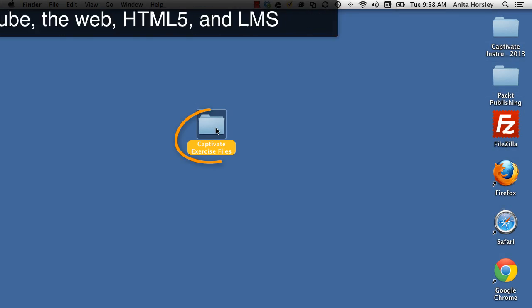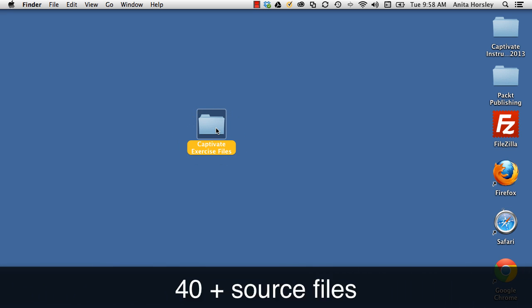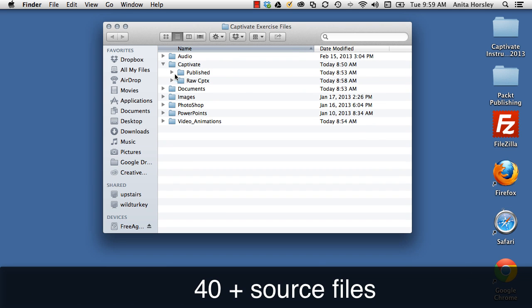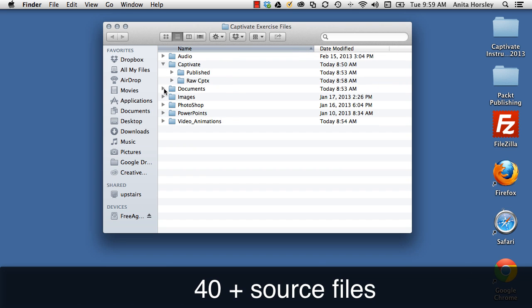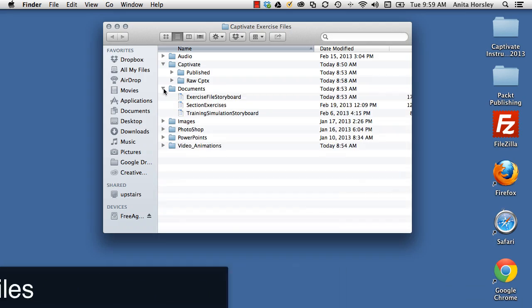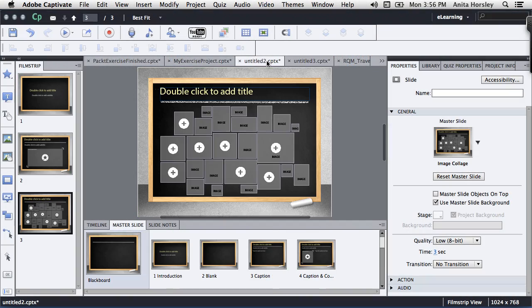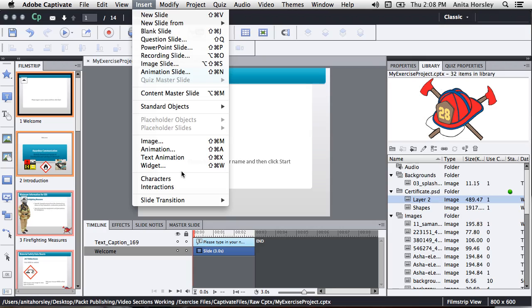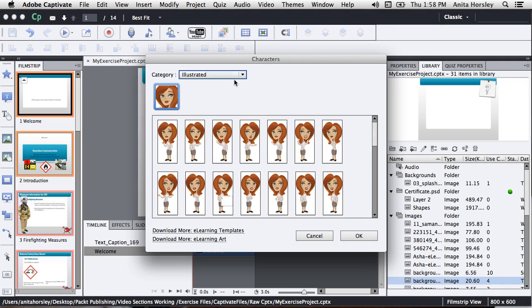You'll even be provided with downloadable exercise files and written instructions to assist you in the process. By leveraging the intense power of Adobe Captivate, you can transform your e-learning projects into interactive courses that will make learning fun and memorable.